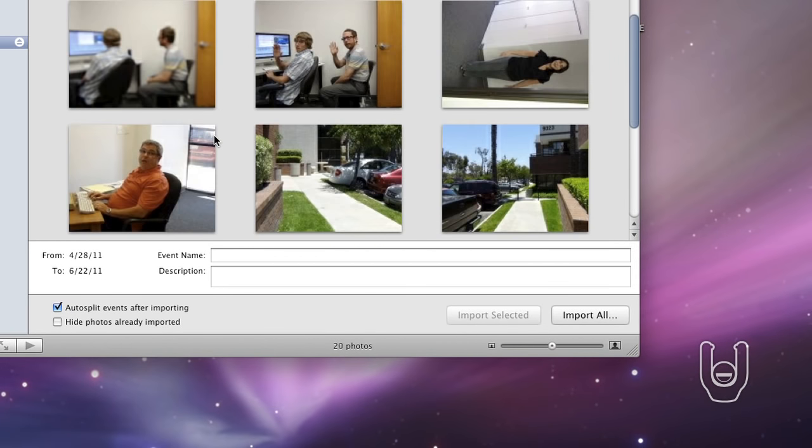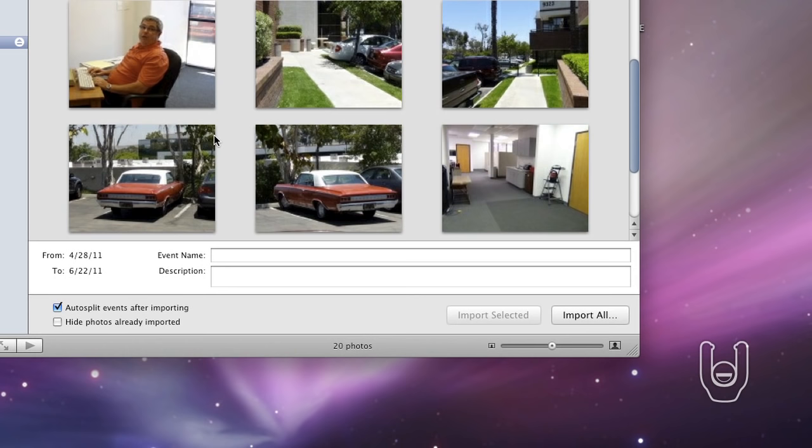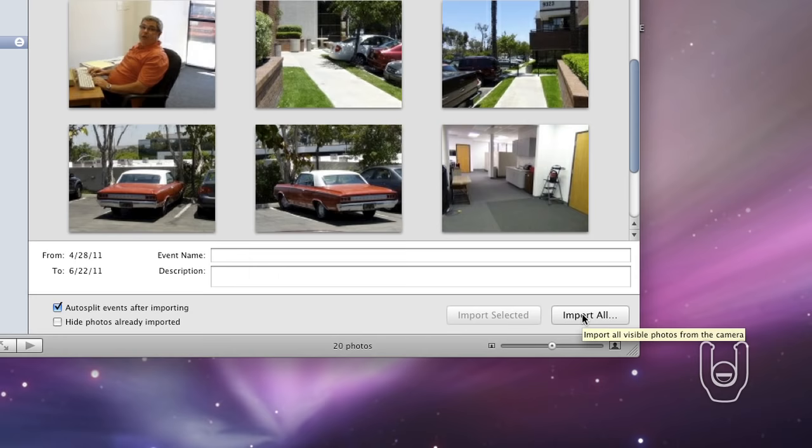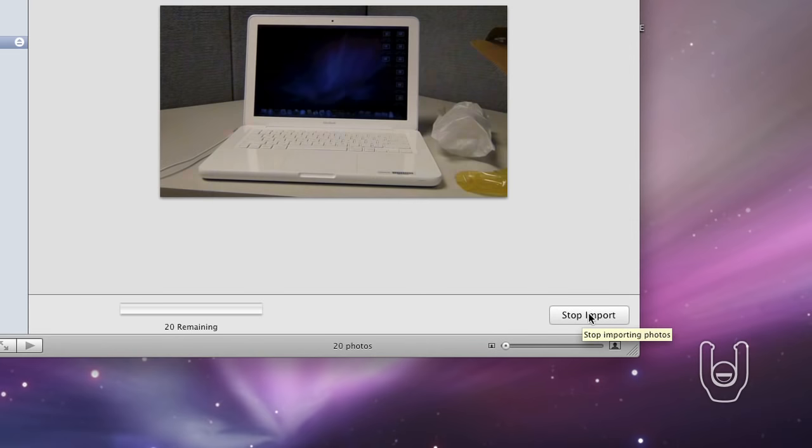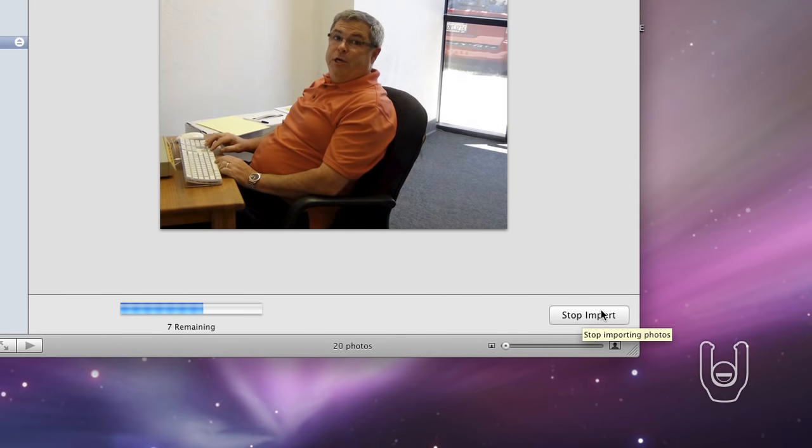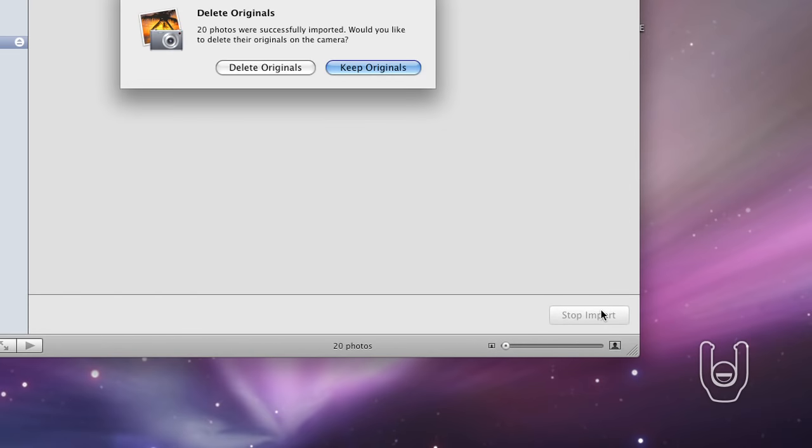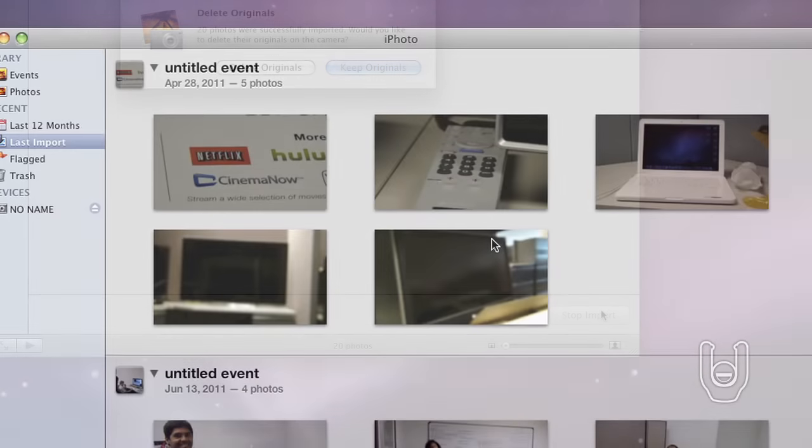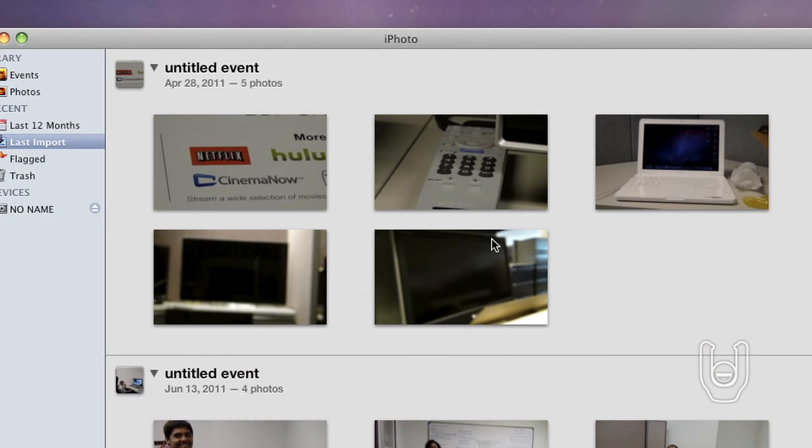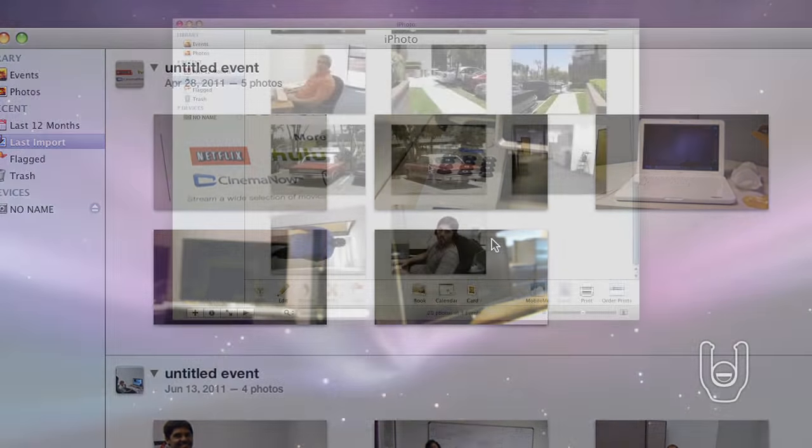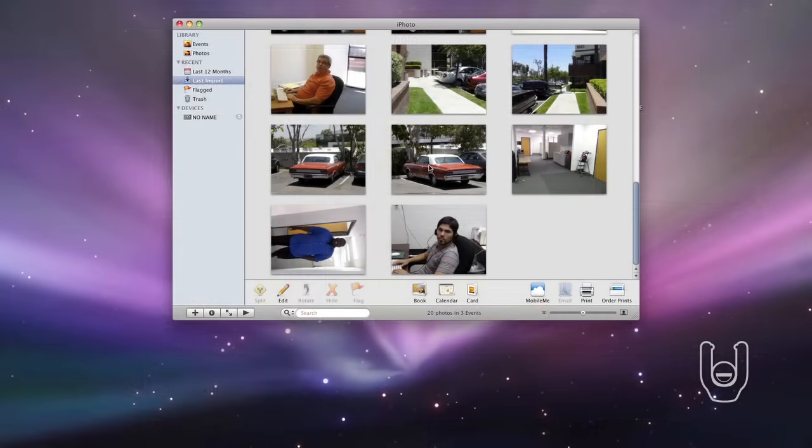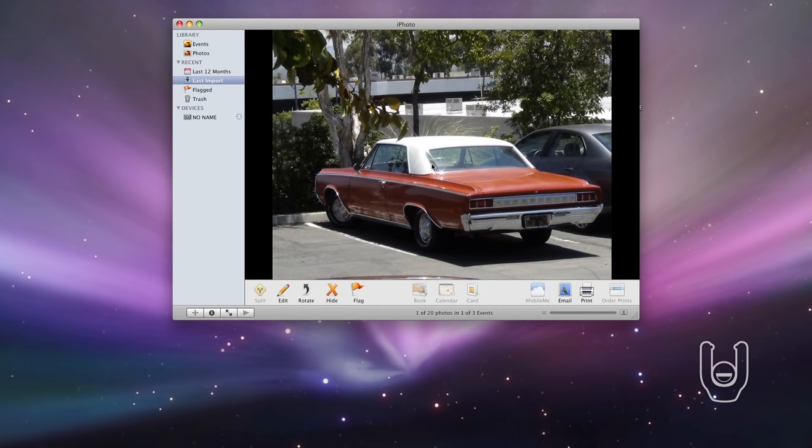If you want to manually import a selection of photos, you can easily do so following a similar process. The software will begin importing the still images from the camcorder. When importing is finished, thumbnails of the images are displayed in the iPhoto window. To view an image at full size, double-click the desired image.